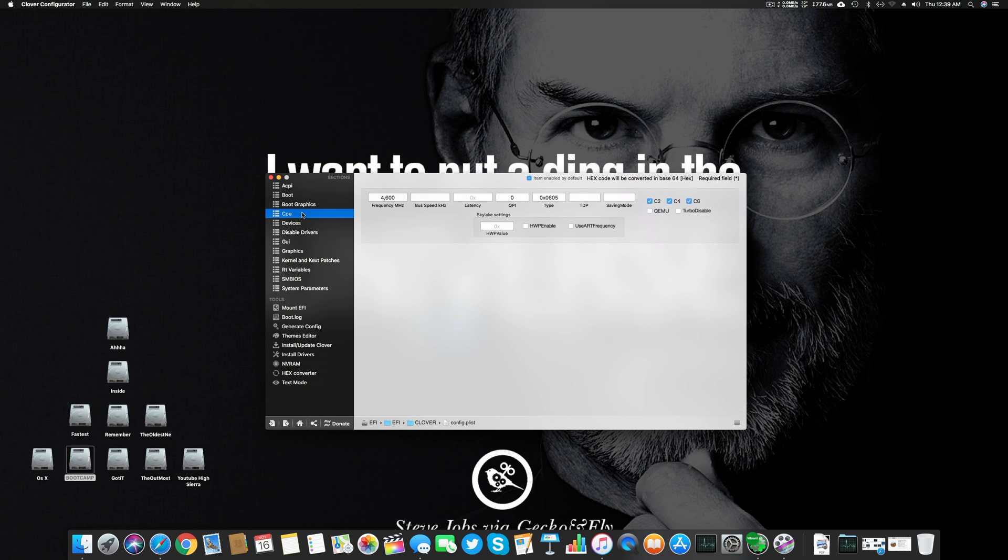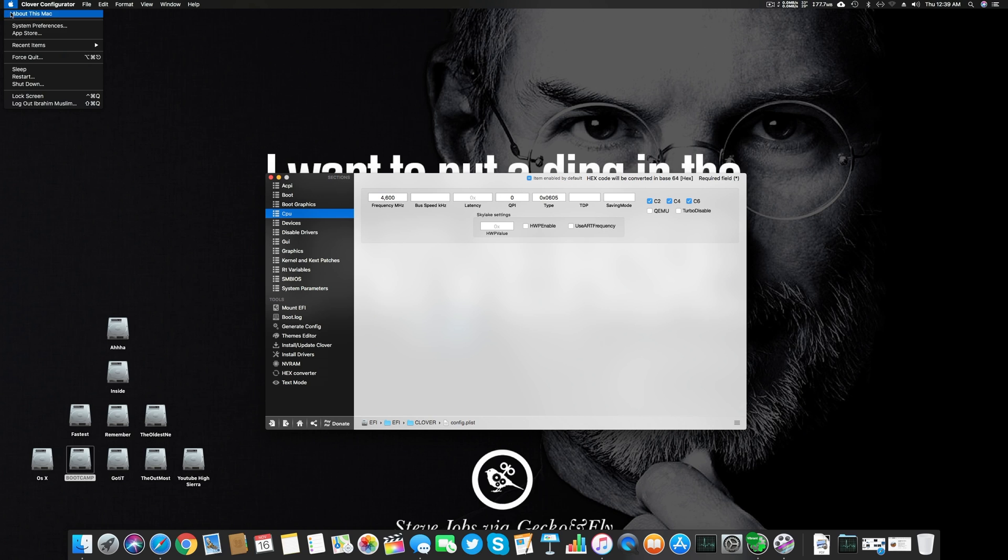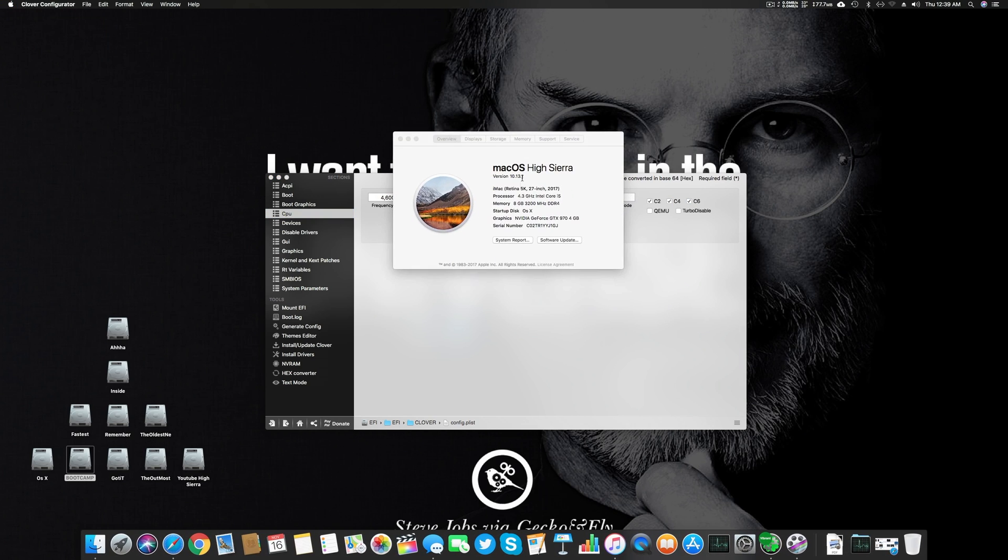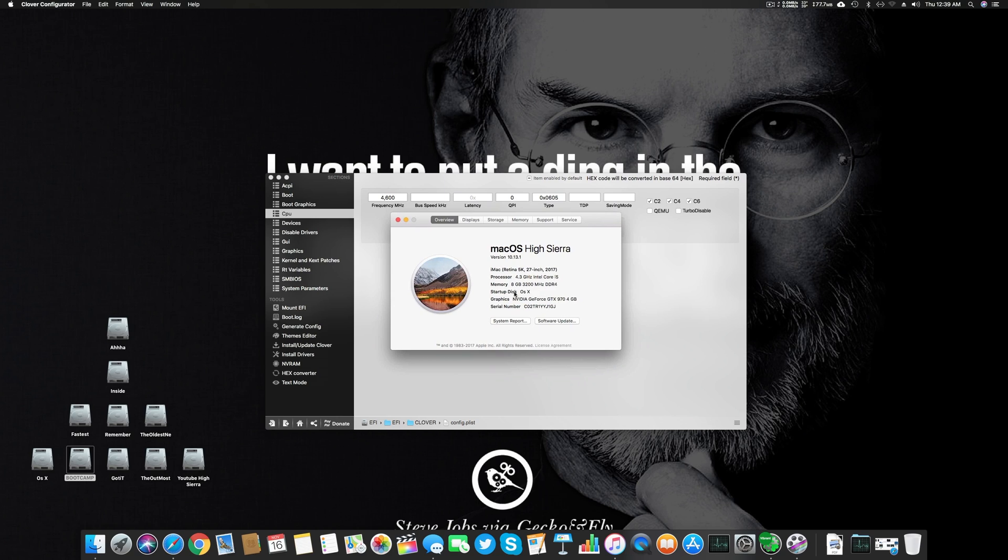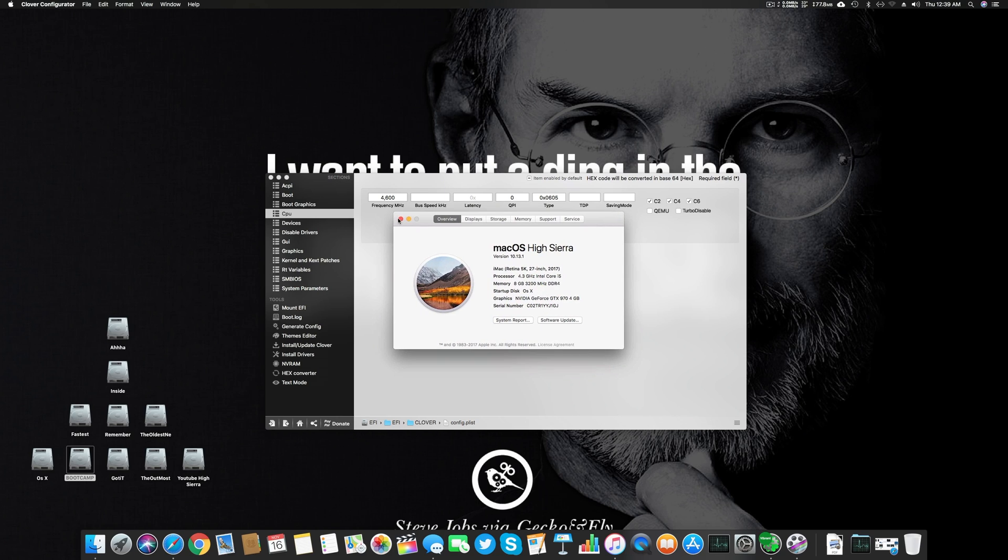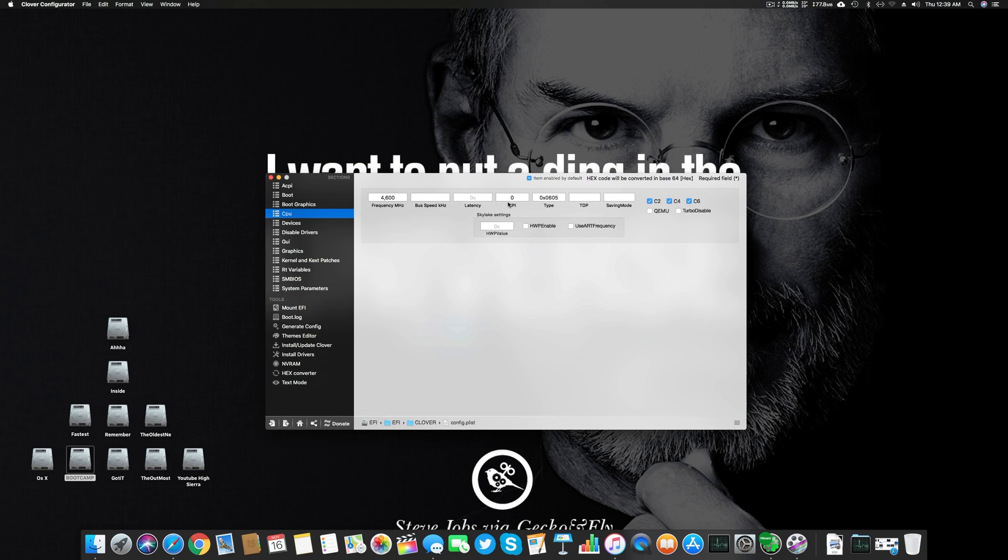Go to CPU. Right now I'm using 4600 MHz because my CPU is overclocked to that frequency from the BIOS. Mac OS High Sierra just displays max of 4.3. The CPU type is 0x0650.